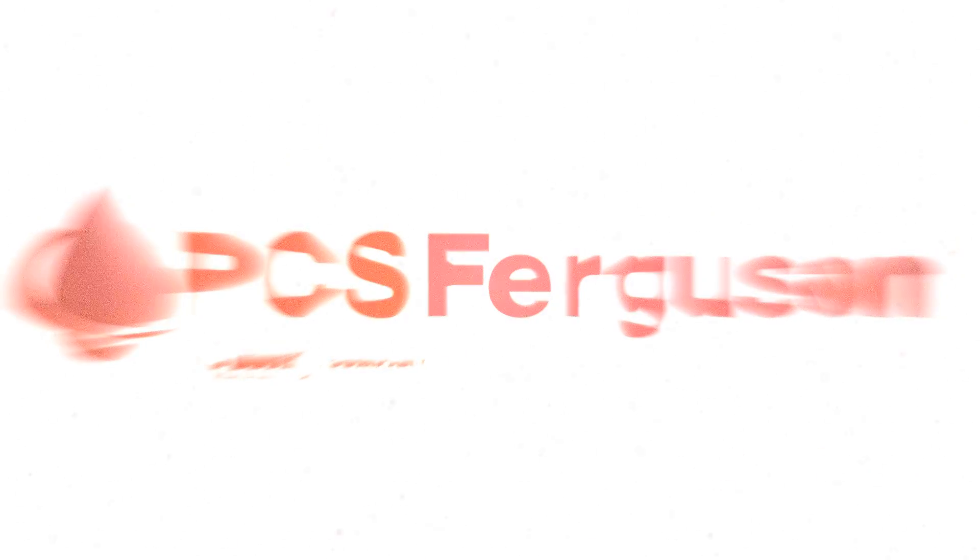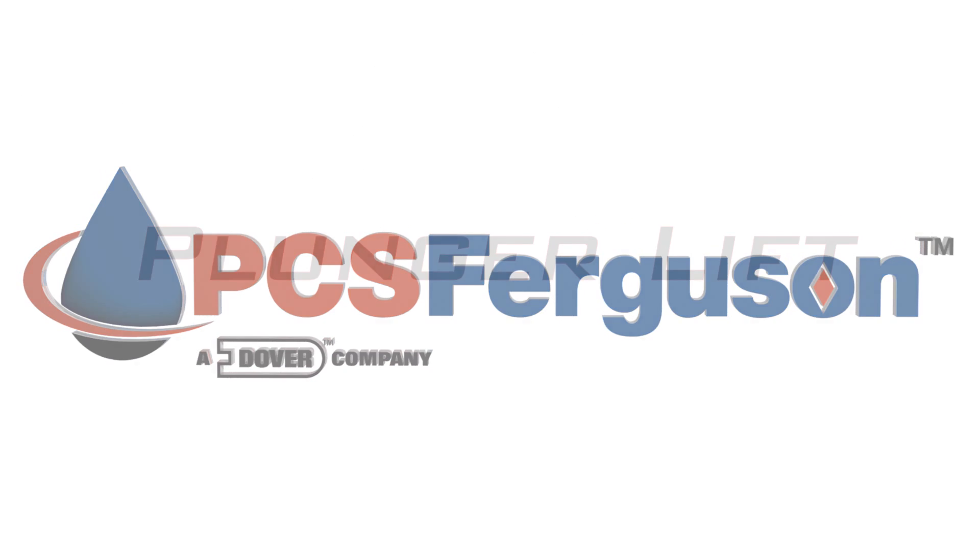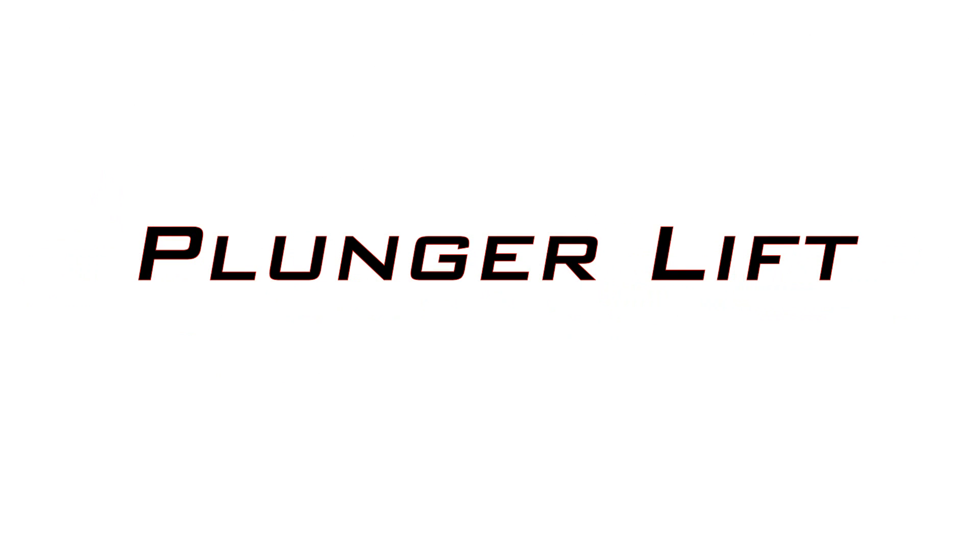PCS Ferguson, the leader in artificial lift technology, presents Plunger Lift.